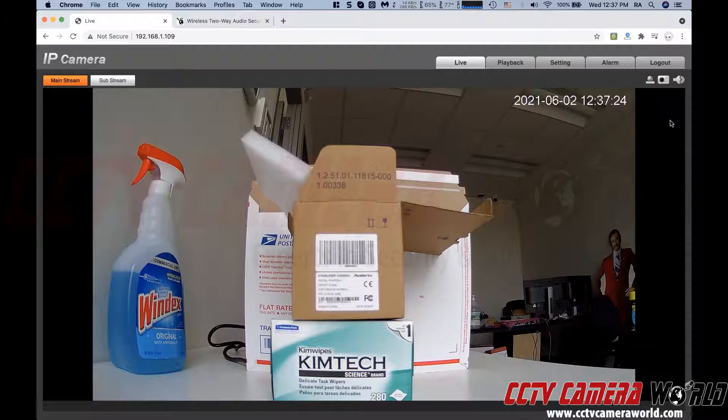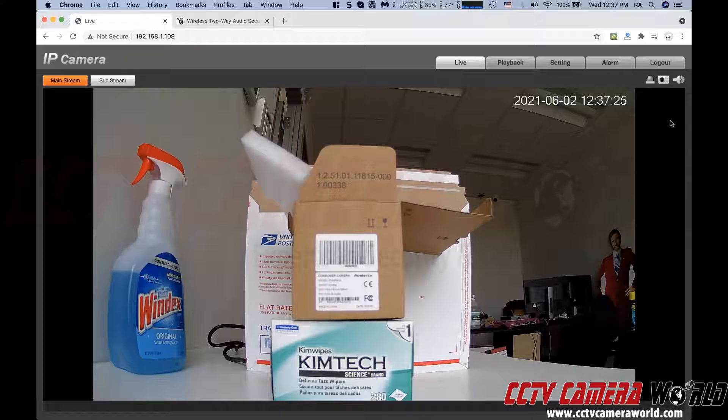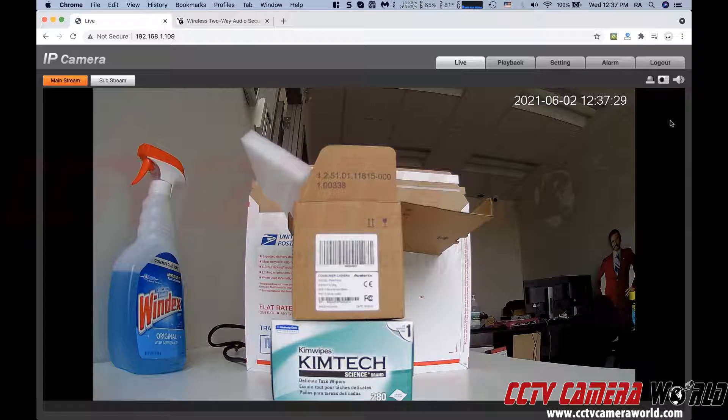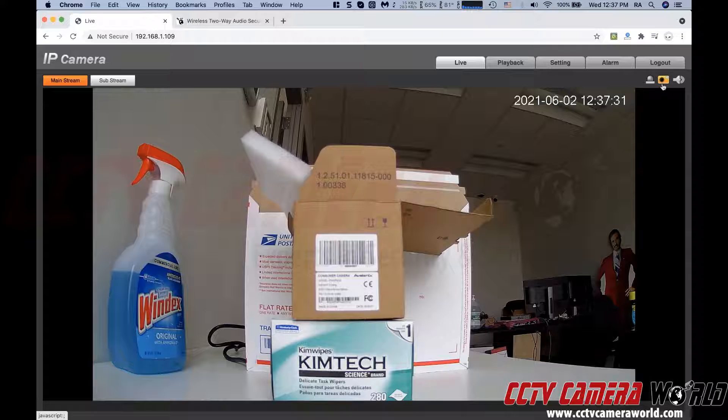So again, I cannot talk through this. If you had a Windows-based PC and you were using Internet Explorer, you could, or you're using our CMS software.